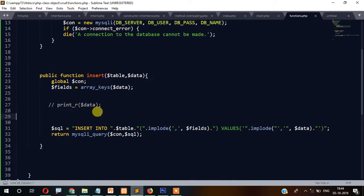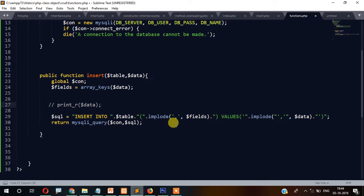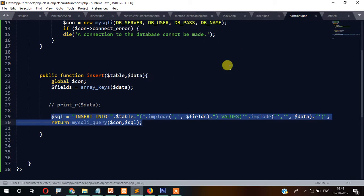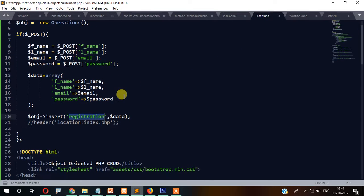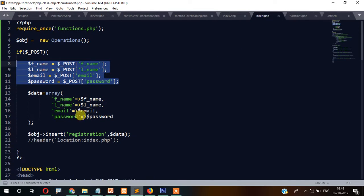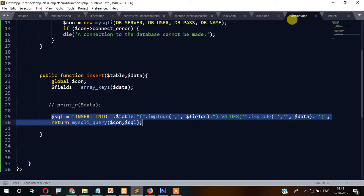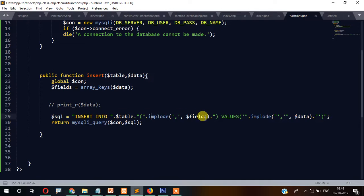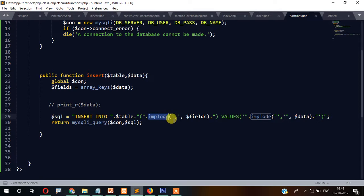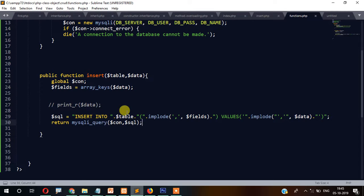Rather than writing insert code again and again, you don't have to touch this code at all. You just need to pass the table name and data wherever you want to insert. If you come from core PHP, you might have faced problems with commas or field names. This code gets rid of those problems — that's why it is very convenient. I myself use this code for project development.